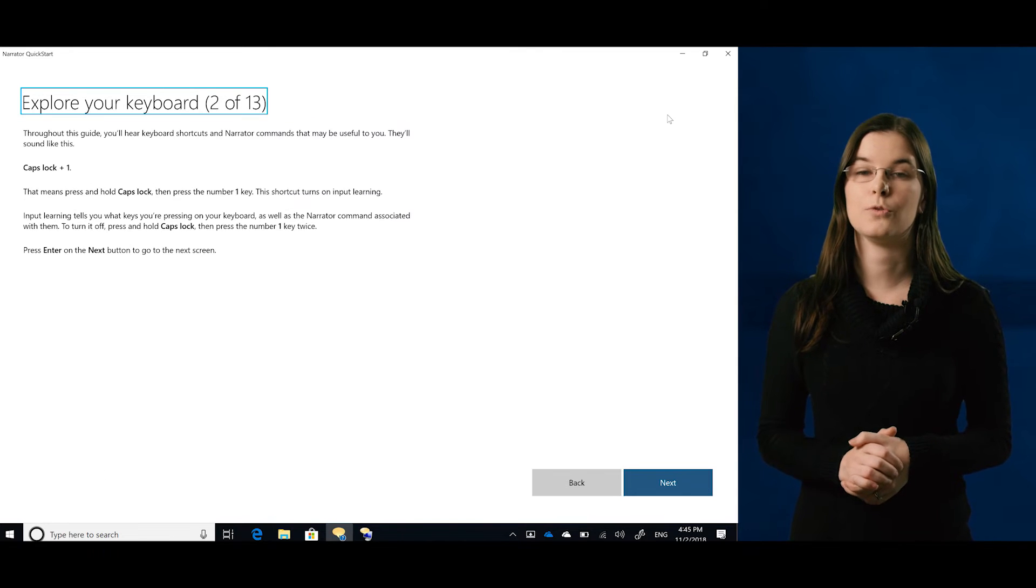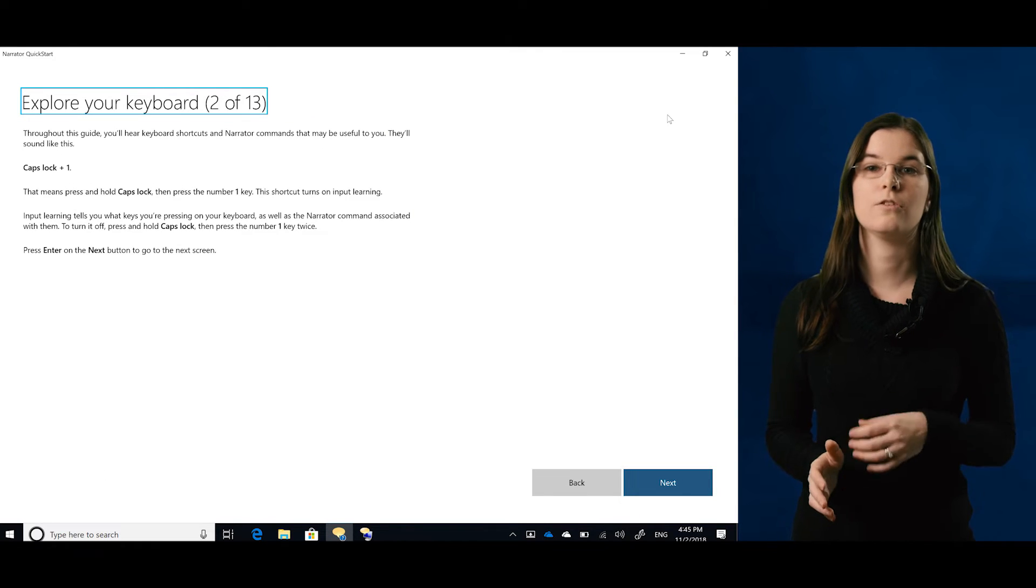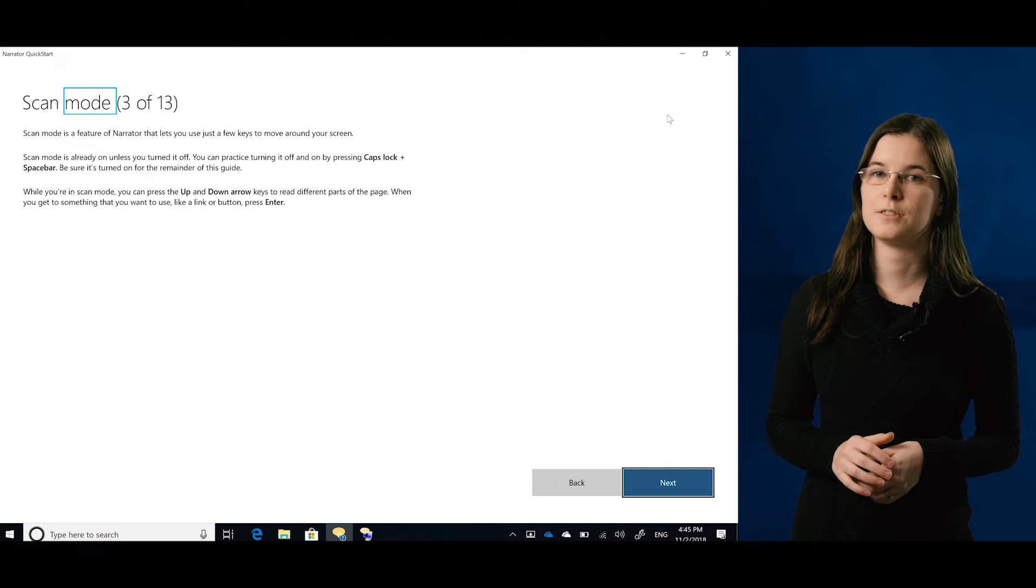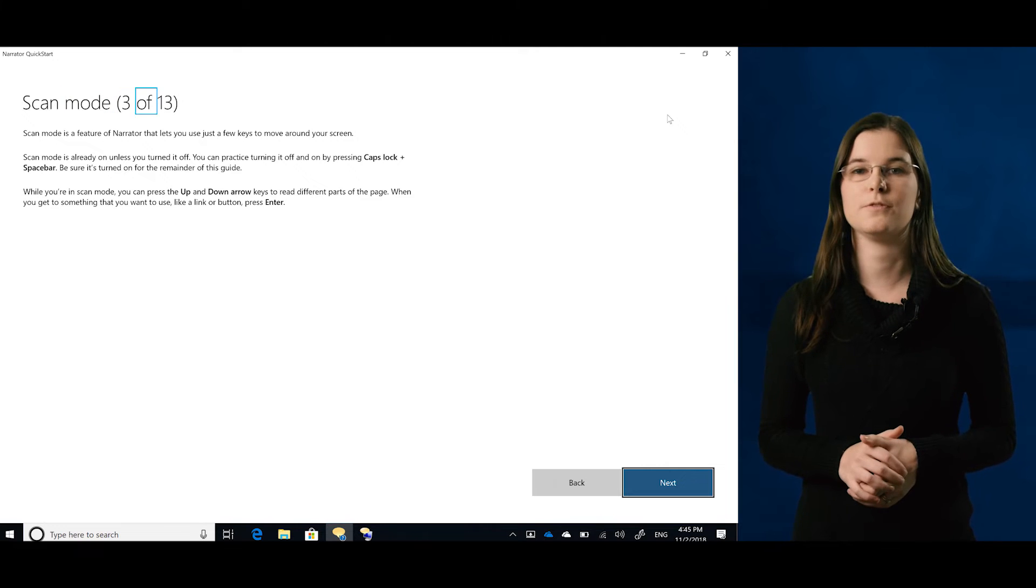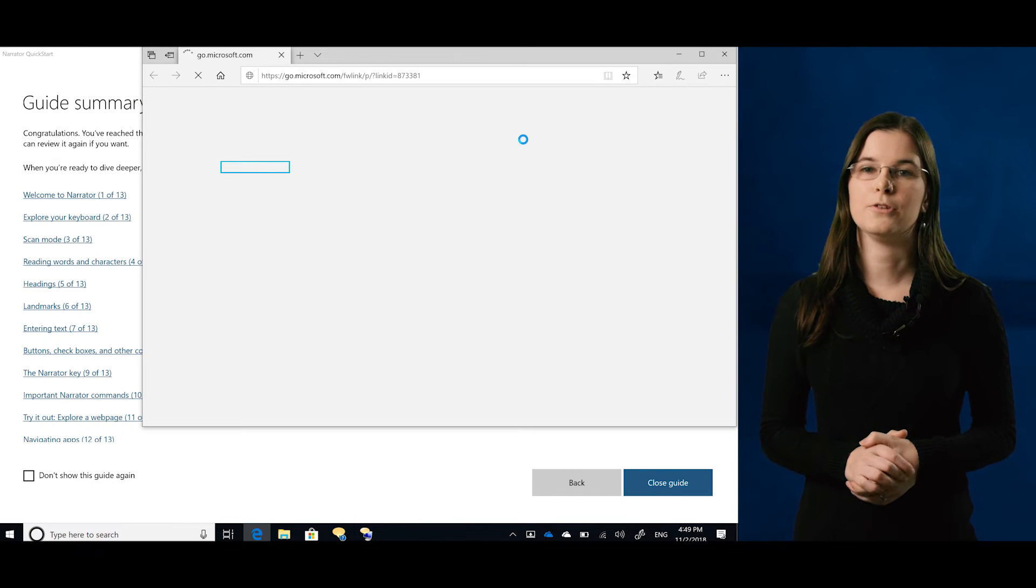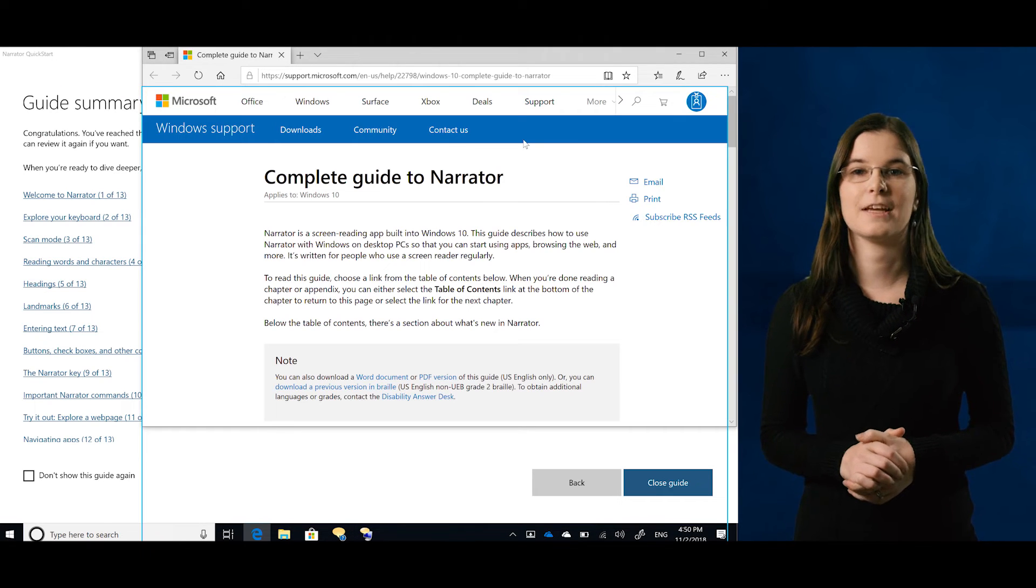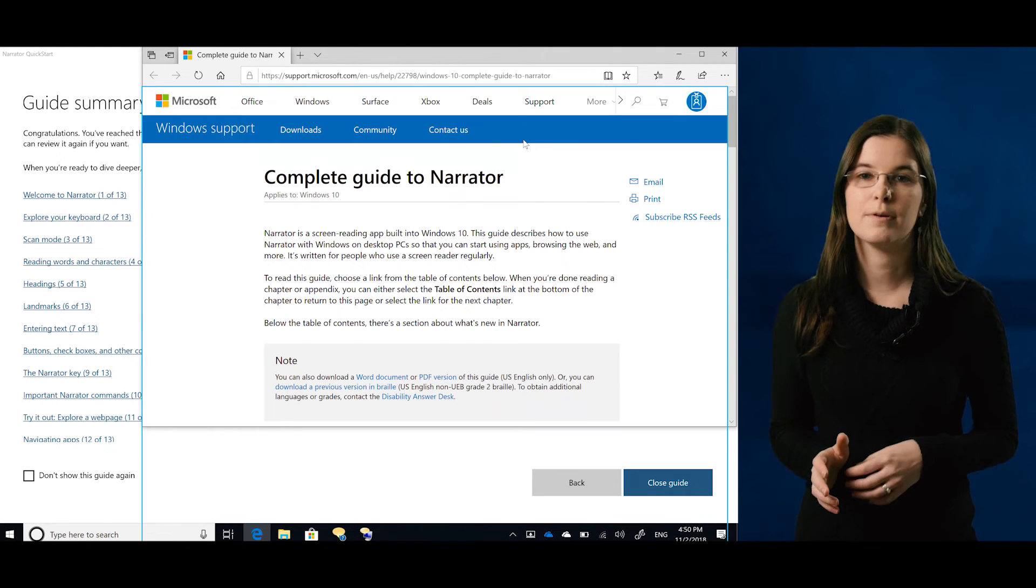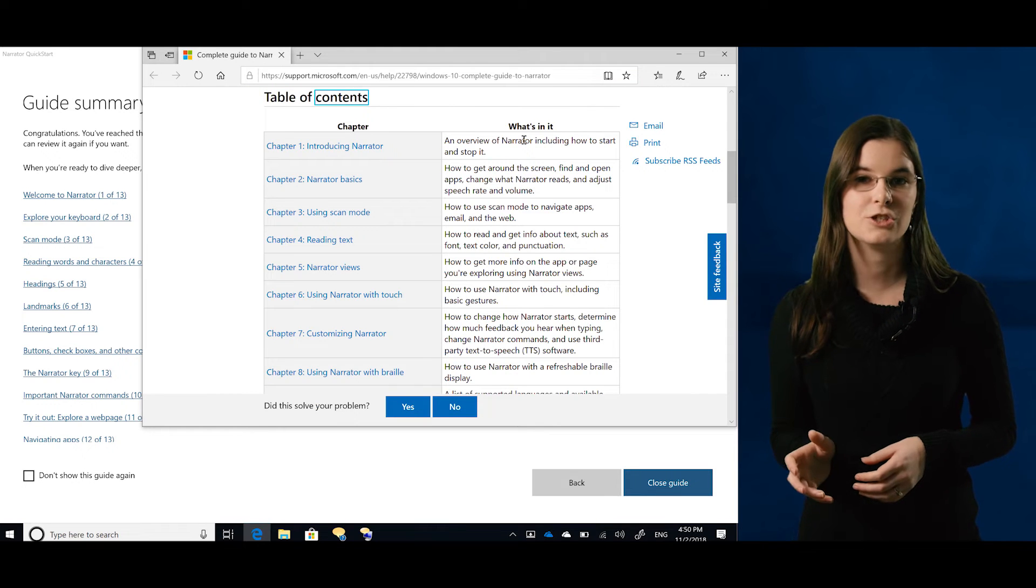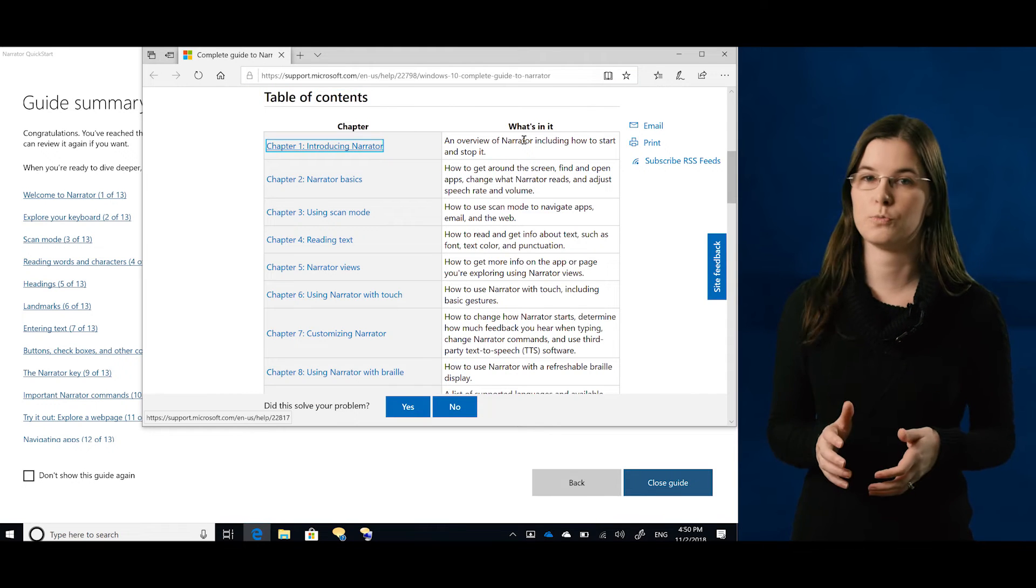With it, you can navigate, read, interact with controls, and have a safe place to practice the concepts you've learned. QuickStart will help you learn how to do things like browse the web, get to the online user guide, change settings, and much more.